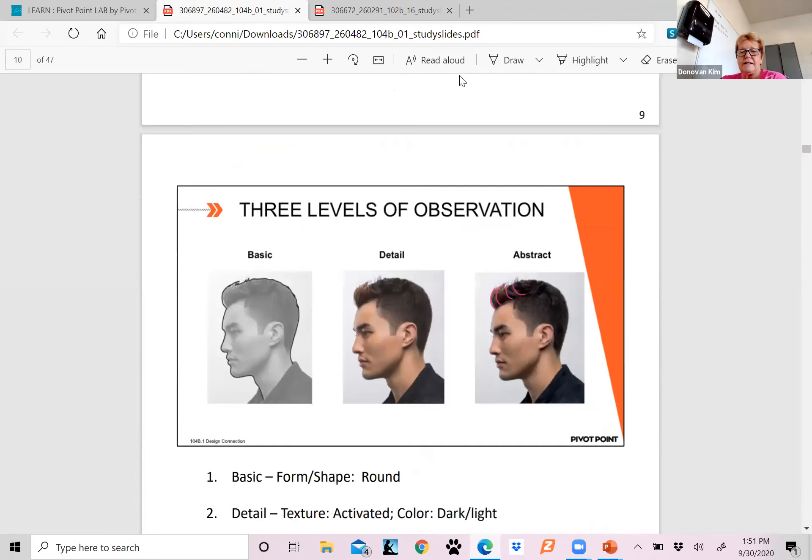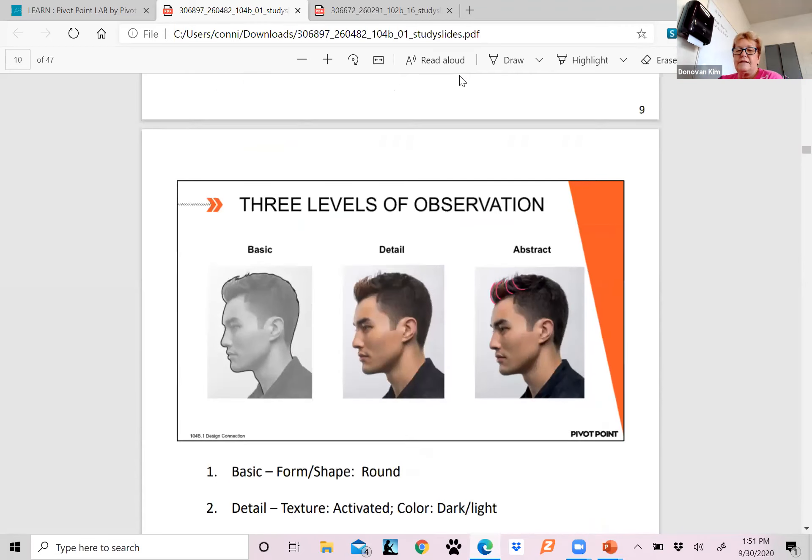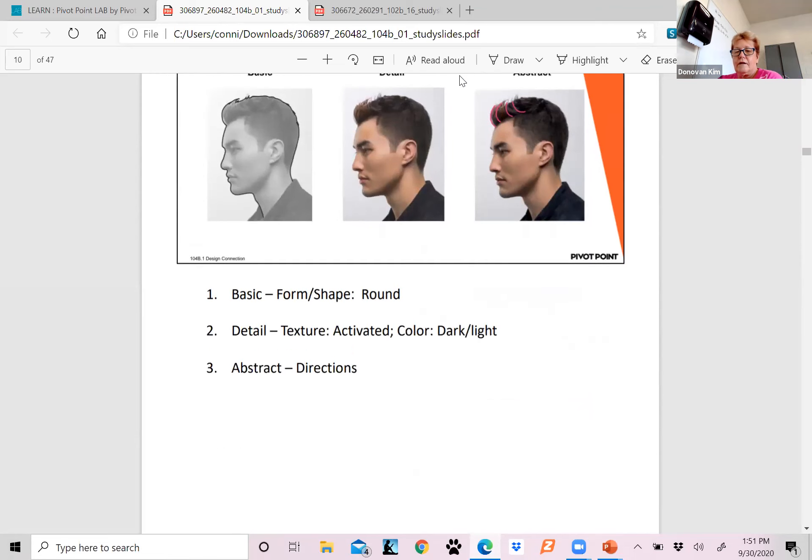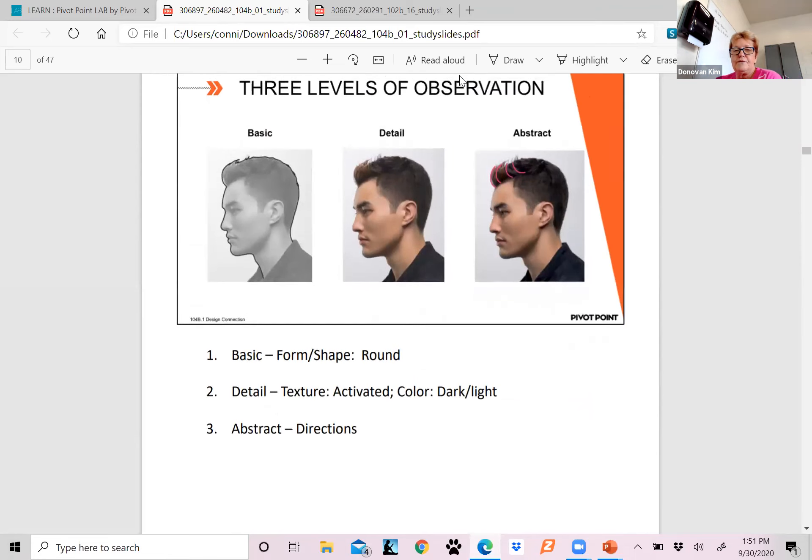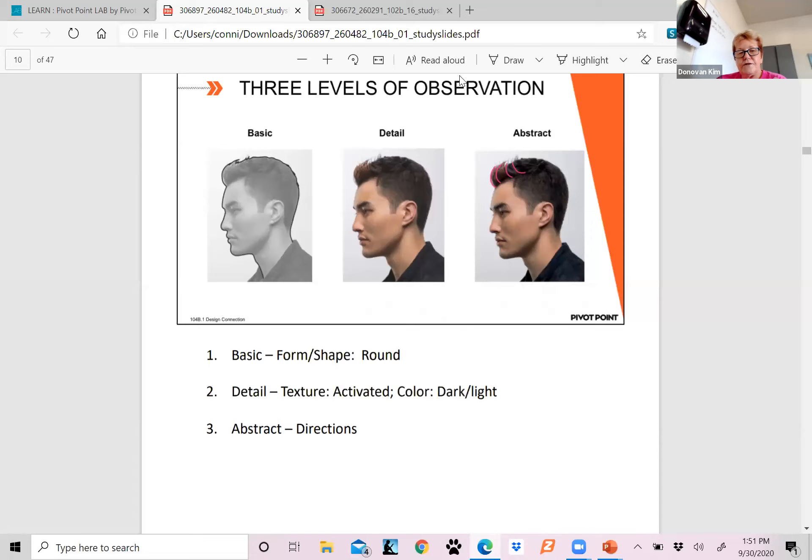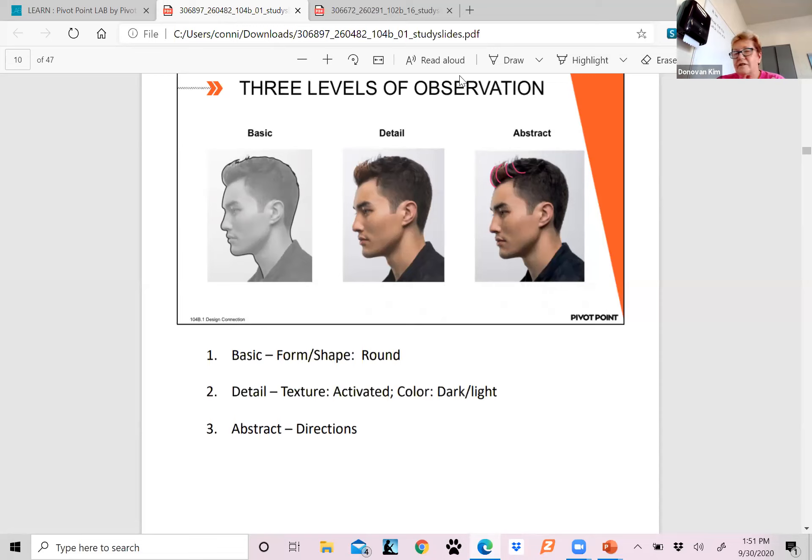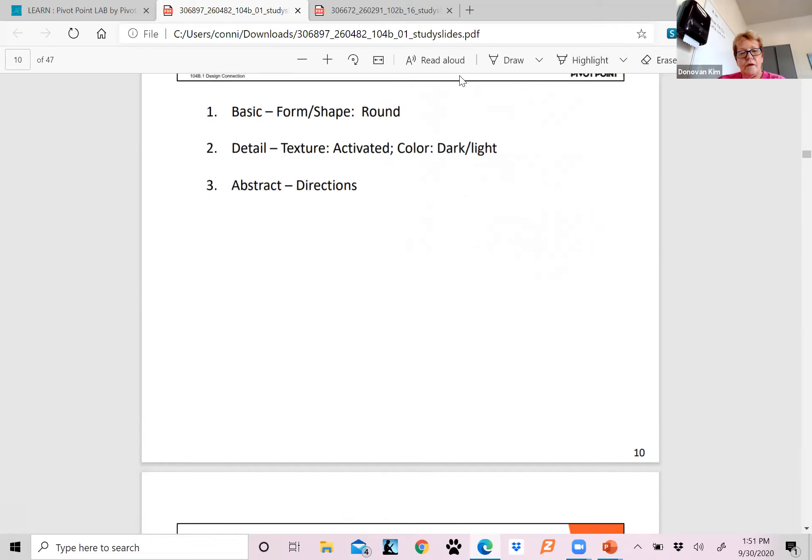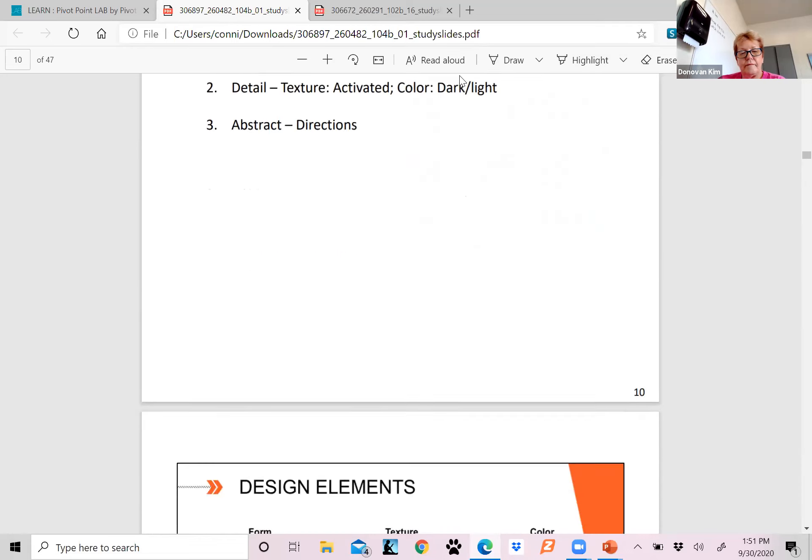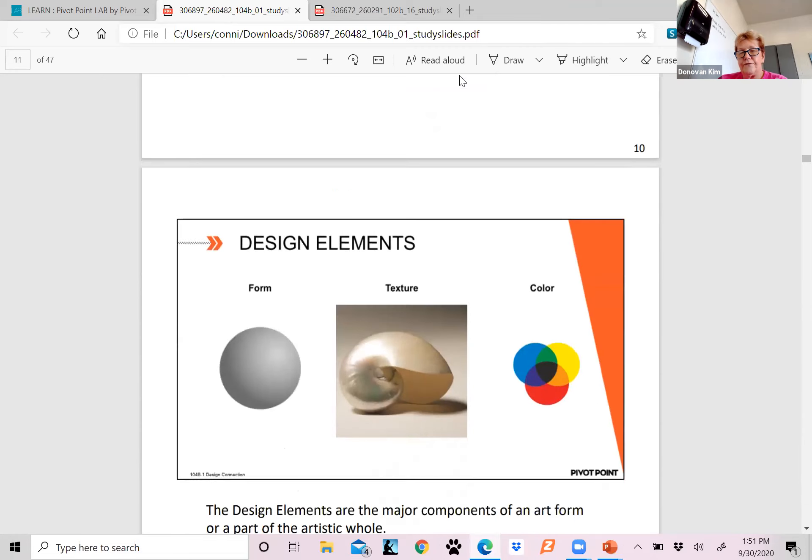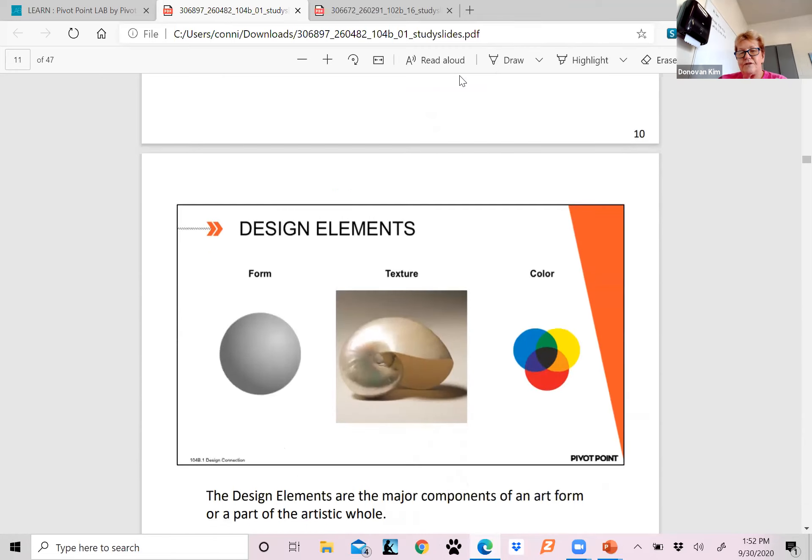Here's another picture of your basic, detailed, and abstract. Can you see the difference in the abstract where it actually puts like little highlights, but it's making it red compared to that first basic one? You can see the different shades of gray, but it's a little bit more abstract on the last one. In detail, you went from black and white to color. So this basic form is going to be a round shape. Your details and texture are activated because you see the different layers in there. The color is dark to white. And then the abstract is showing you the directions that it's going to go.